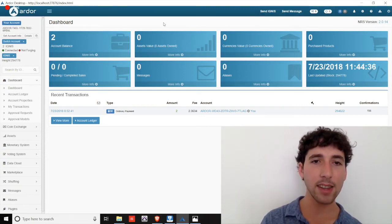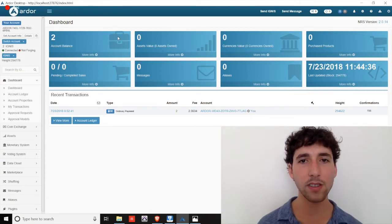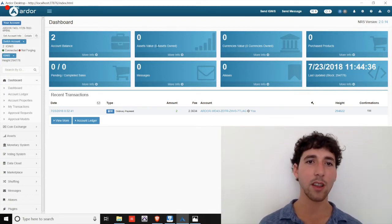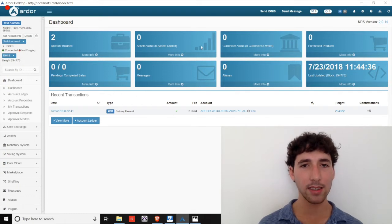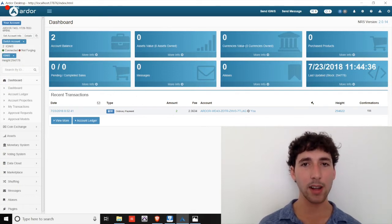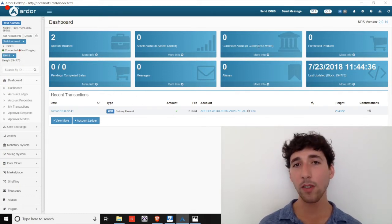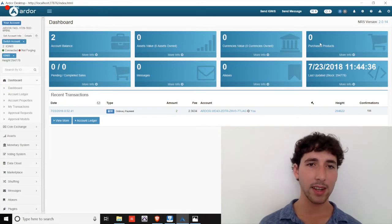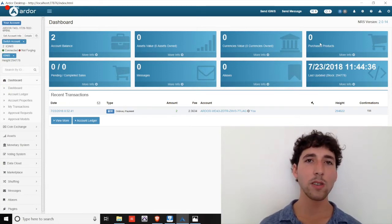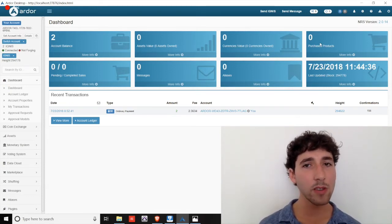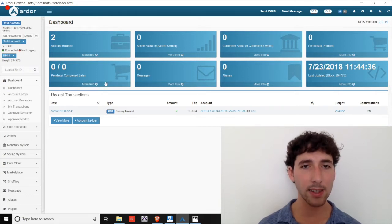In the center of the screen at the top row, the first blue box is our Ignis balance. The next is the quantity of assets on the Ignis chain that you own. The third box shows the quantity of currencies that you own on the Ignis child chain. And the final box in this row shows the number of items you've purchased through the Ignis marketplace.